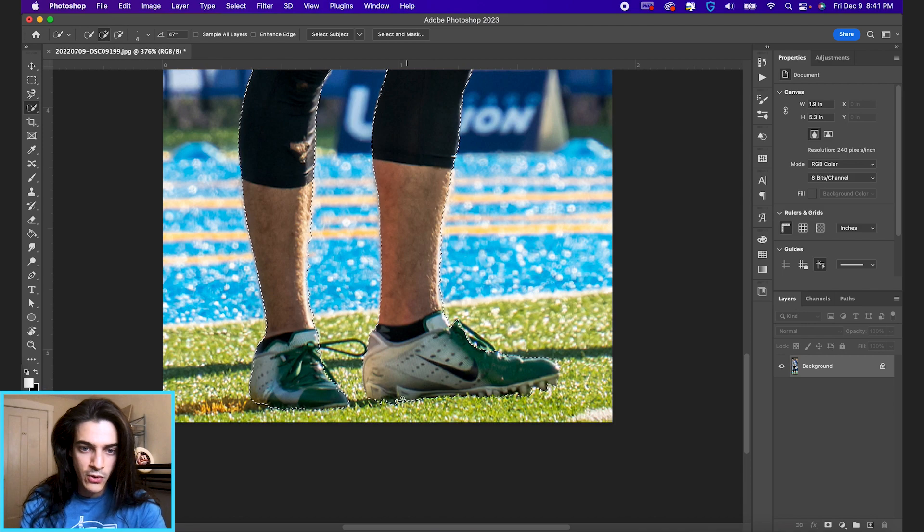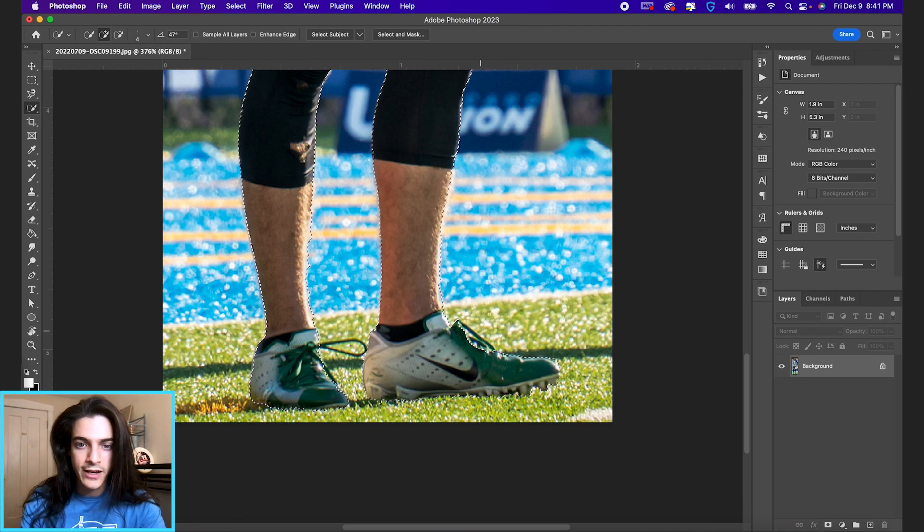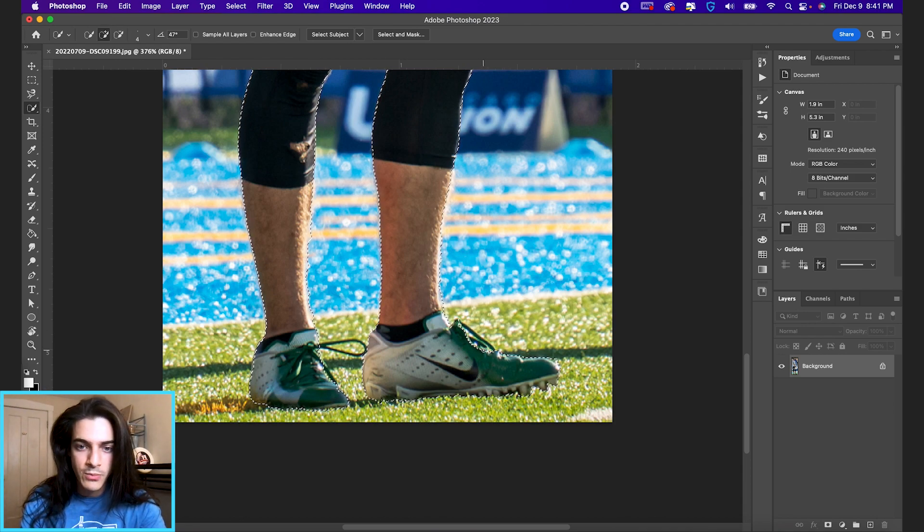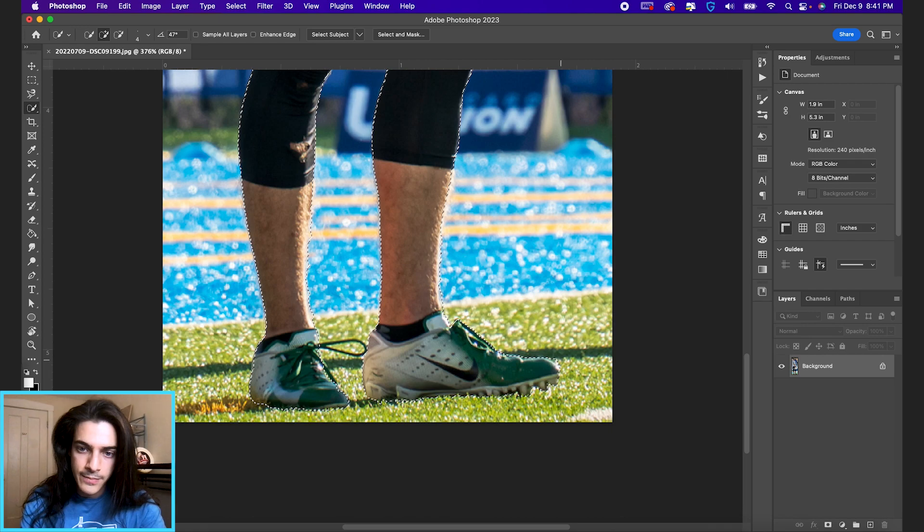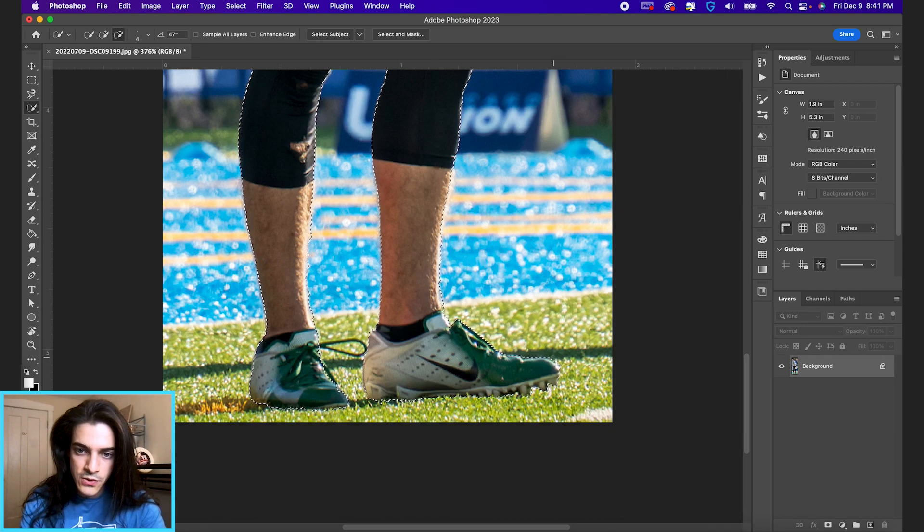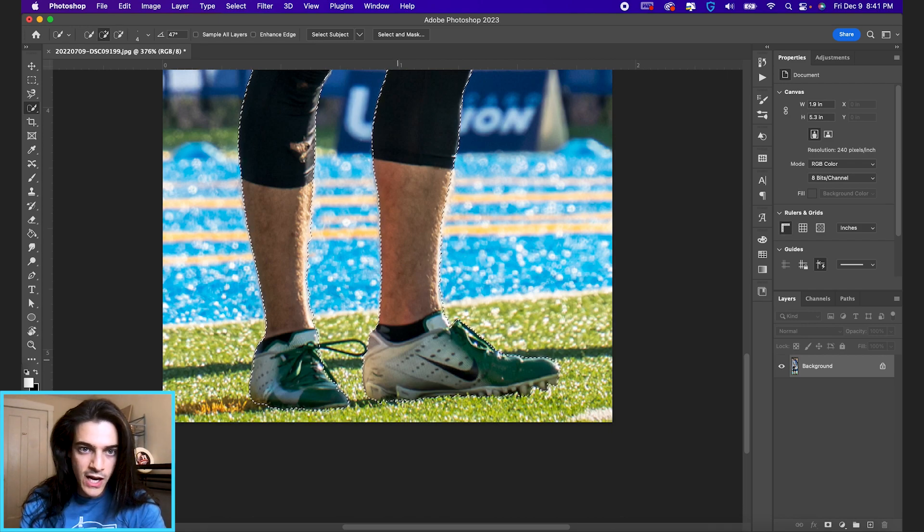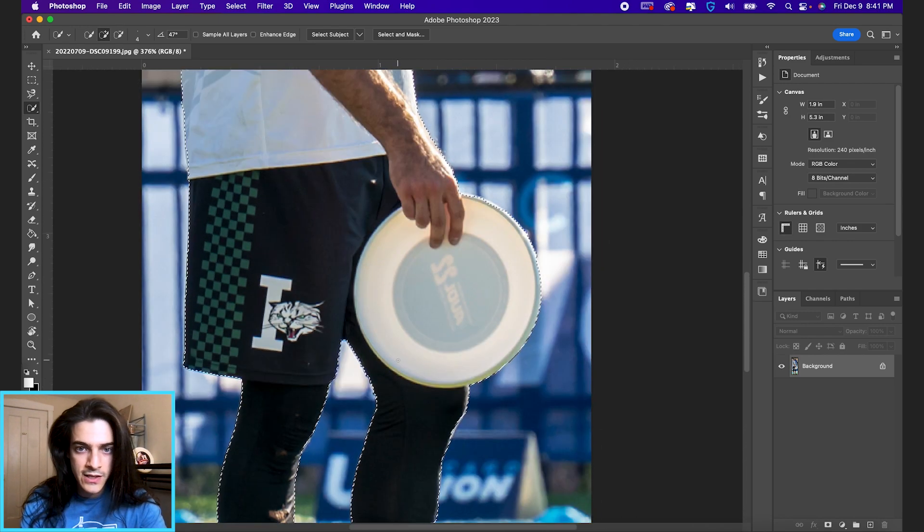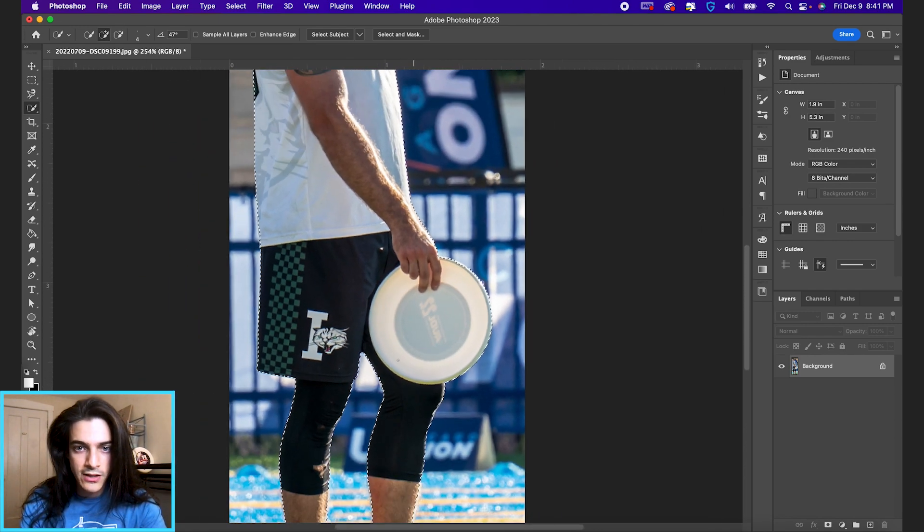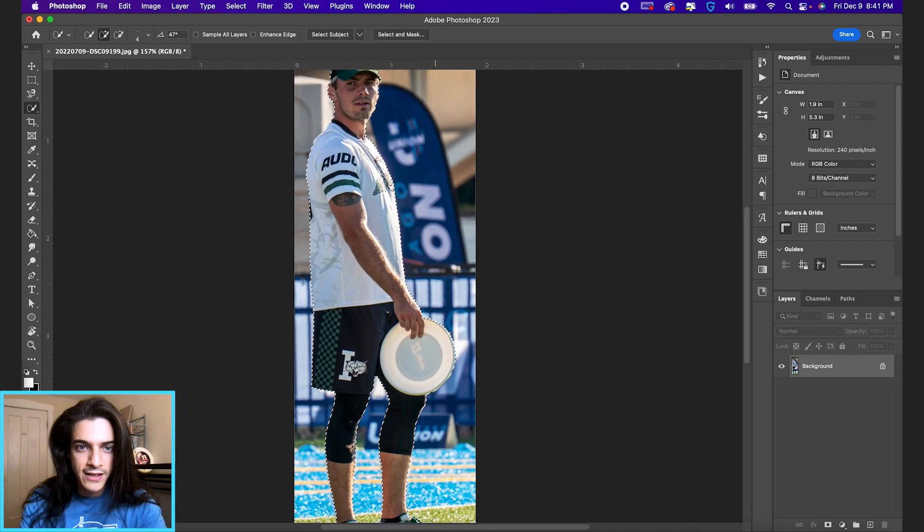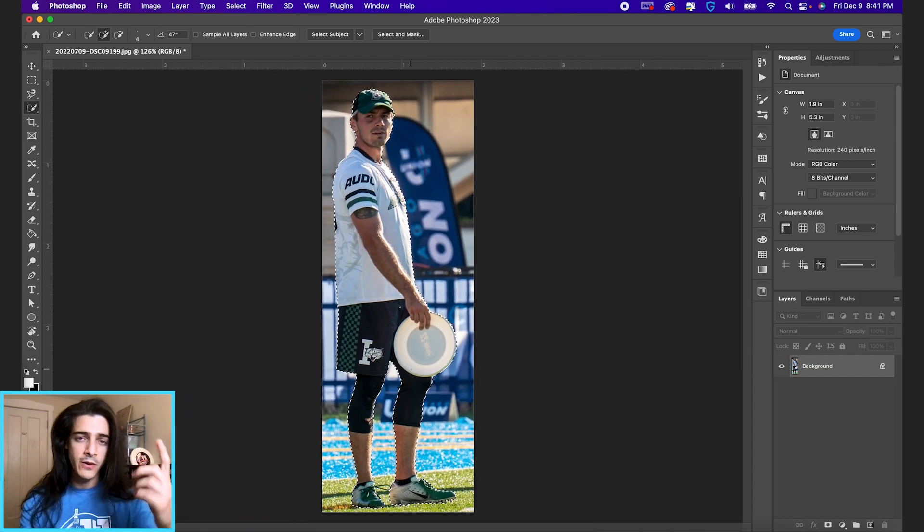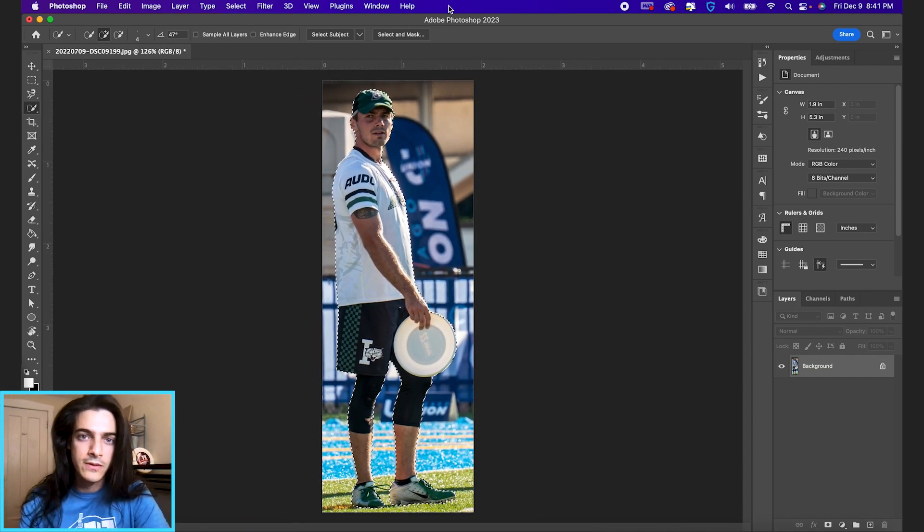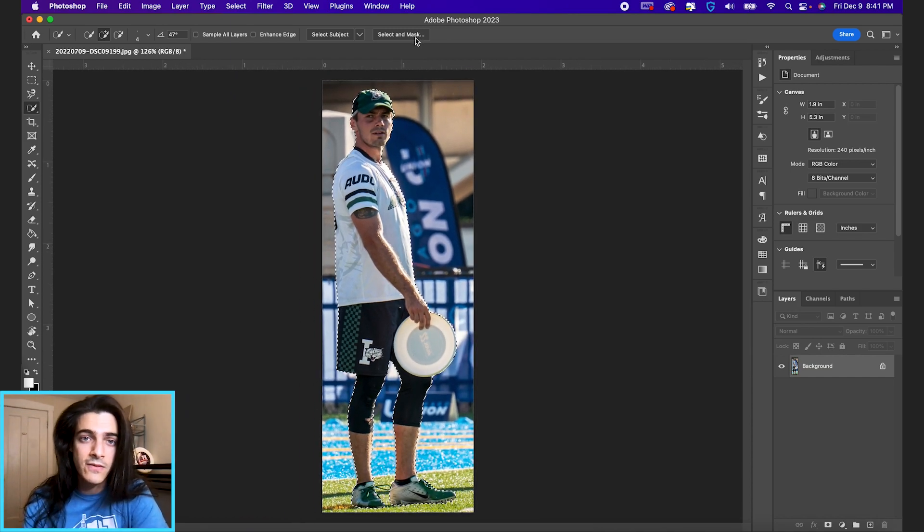So just going through either clicking and dragging or holding option and clicking and dragging to get as close as possible. So that looks pretty good. And again, it doesn't have to be perfect on this first try. We're going to have a few steps of this.